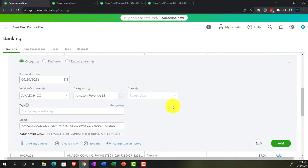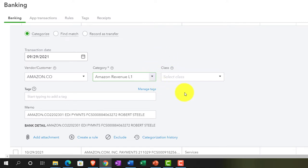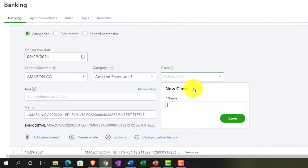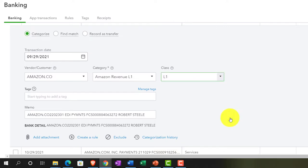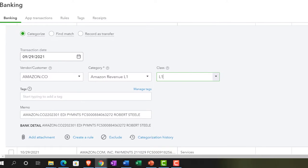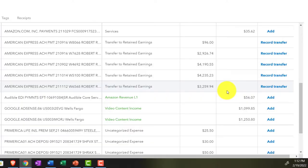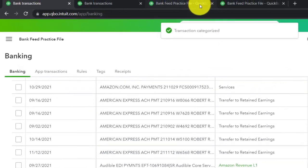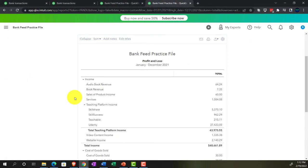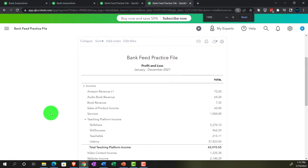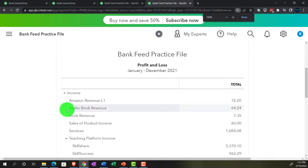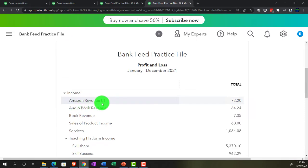Let's go ahead and add it. Now if I go into the income statement and run it, holding control and scrolling up — there's my Amazon Revenue with L1 indicating location one. I'm going to open up another report by right-clicking the tab up top and duplicating that tab, then going into reports on the left-hand side.